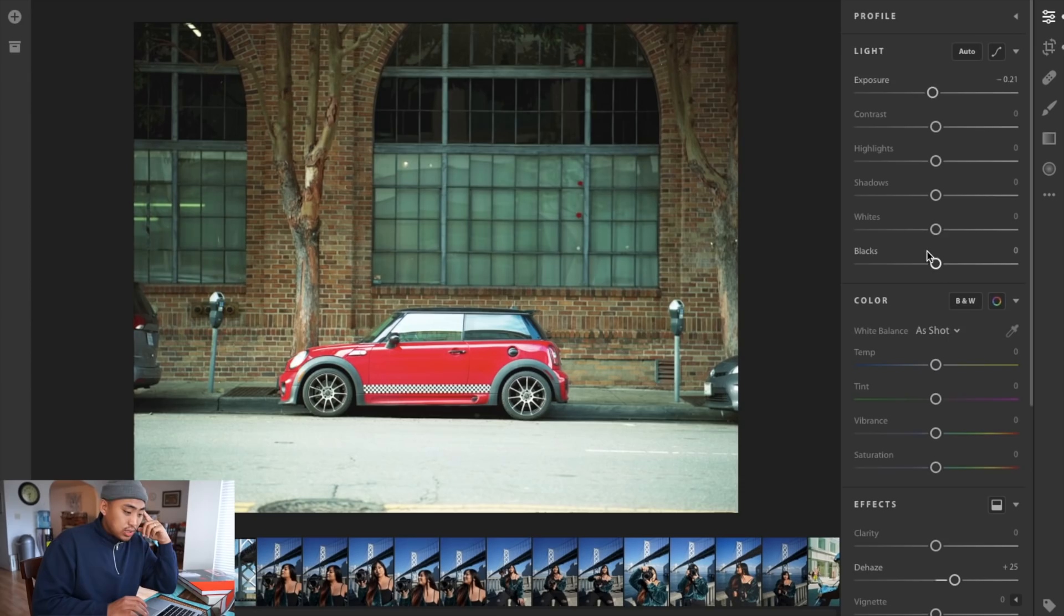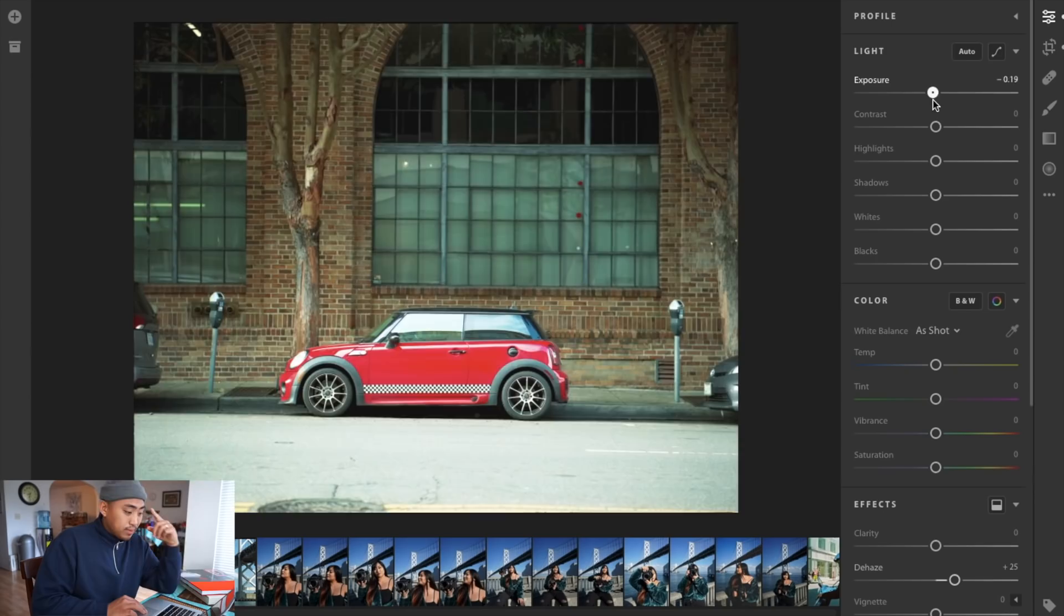Again adjusting exposure, if you want to bring it down you can. This definitely looks better but the shadows at the top are too dark, so I'm going to meet it at a middle point at minus 0.86 exposure.